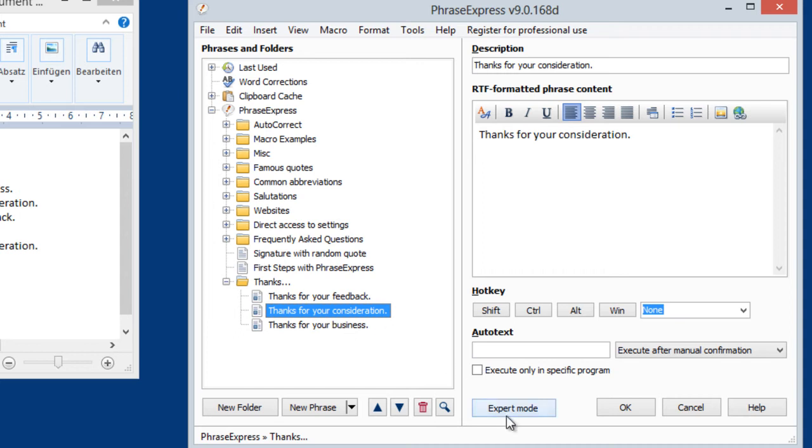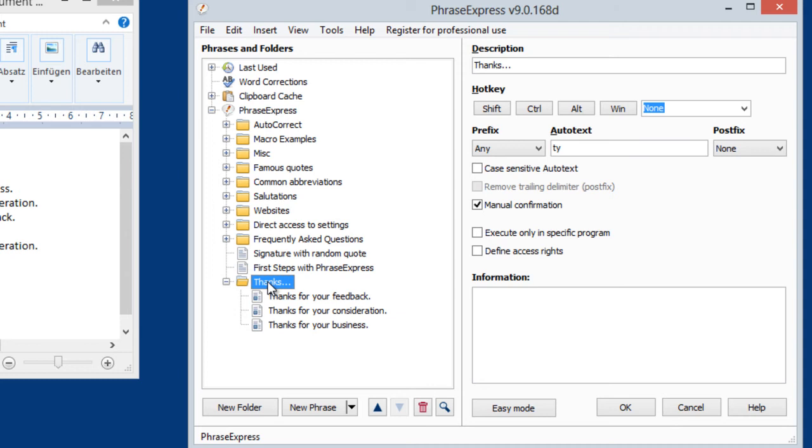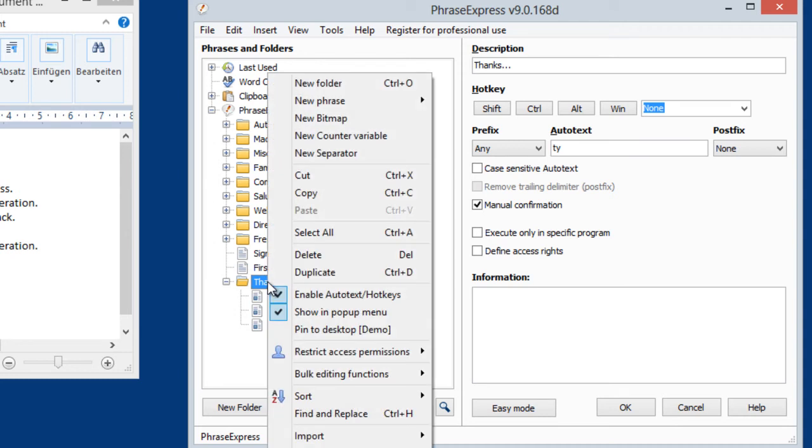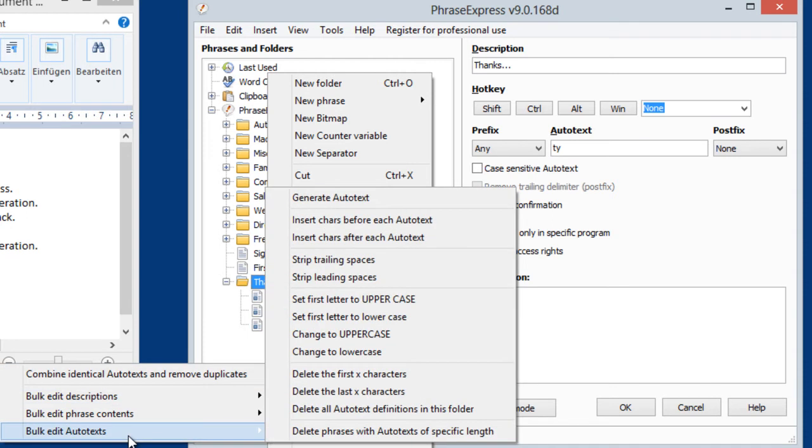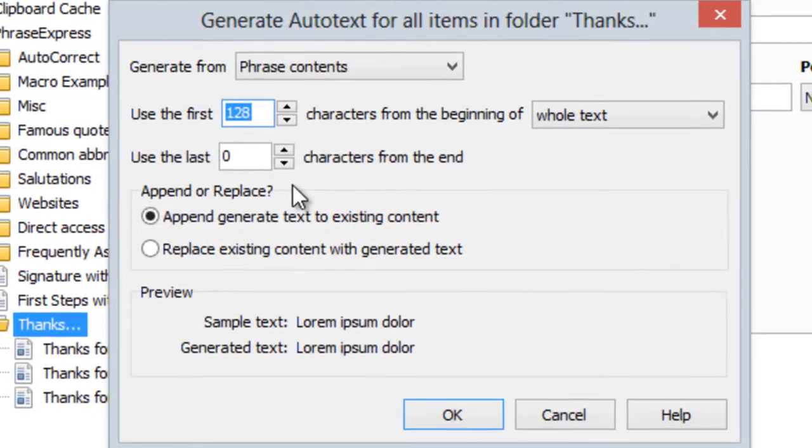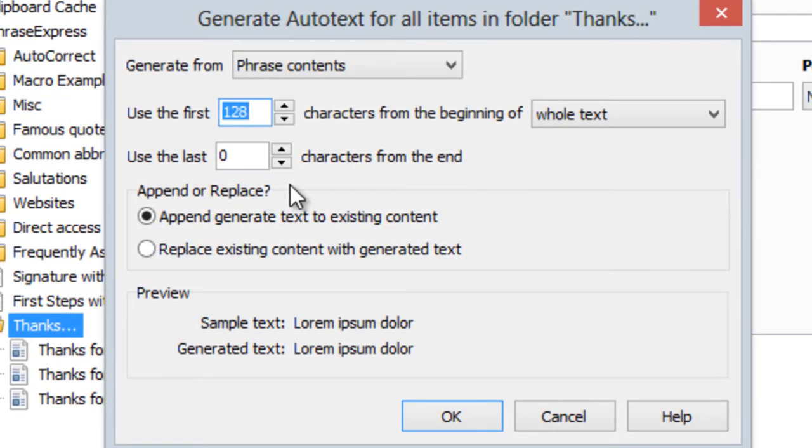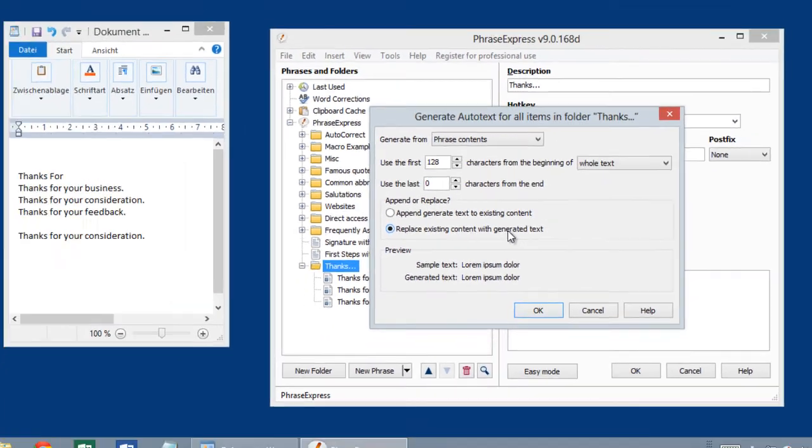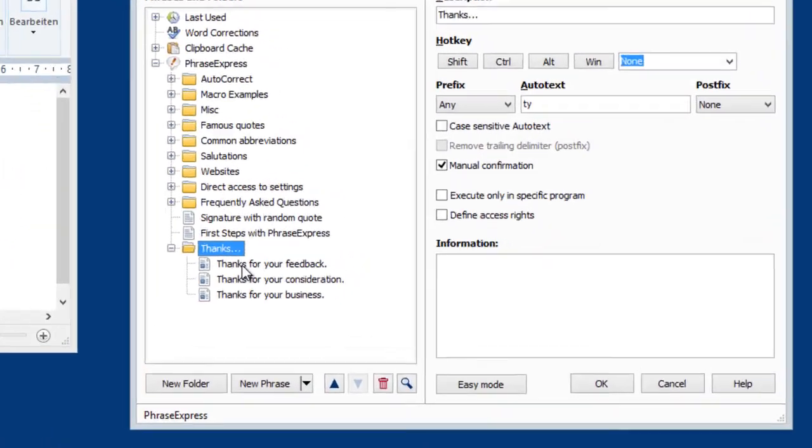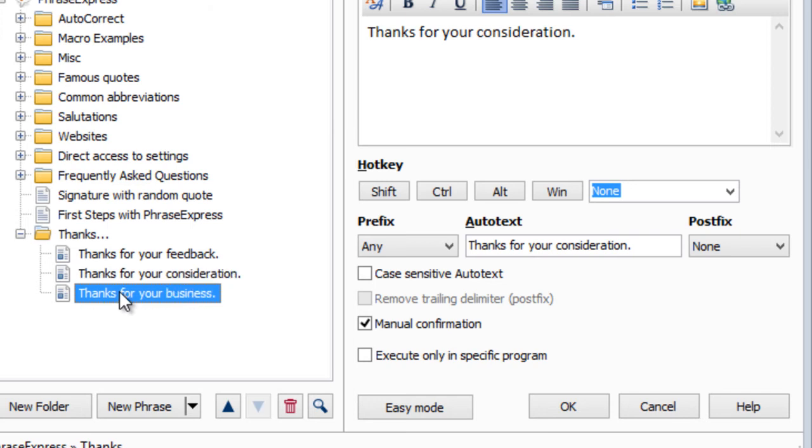So we will need to switch to expert mode. Then highlight the folder that contains all the phrases. And right click it. And select Batch Editing Functions. Then select Edit Autotext. And then select Generate Autotext. And then you can generate autotext for all items in that folder, based on the phrase contents. You can use the default settings. Just make sure to replace any existing autotext with the generated text. And now what we've done with the batch editing feature is created autotexts, which matches the phrase contents for all phrases which are in this folder.